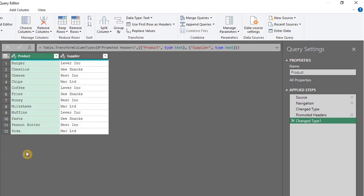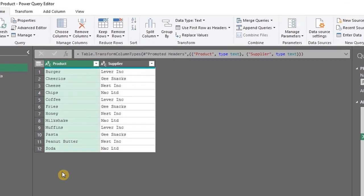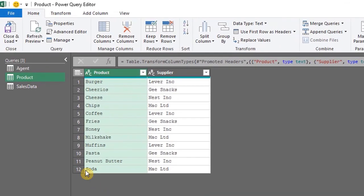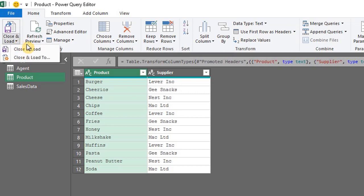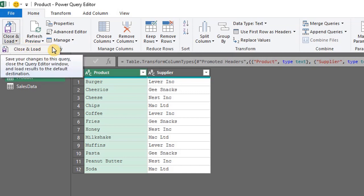So let's go to the Home tab. Watch this closely. Click on the dropdown for Close and Load and select Close and Load To.